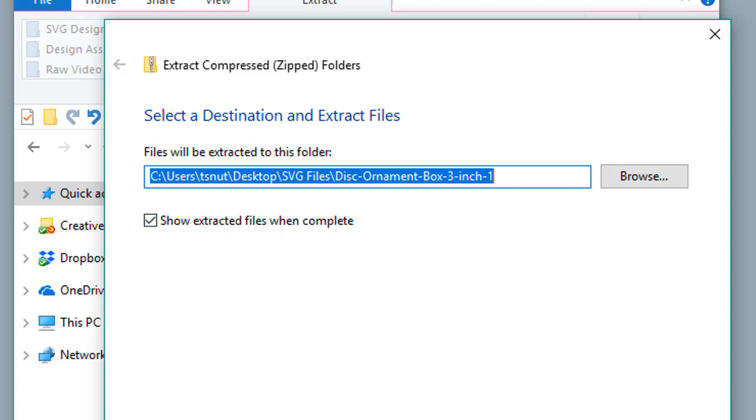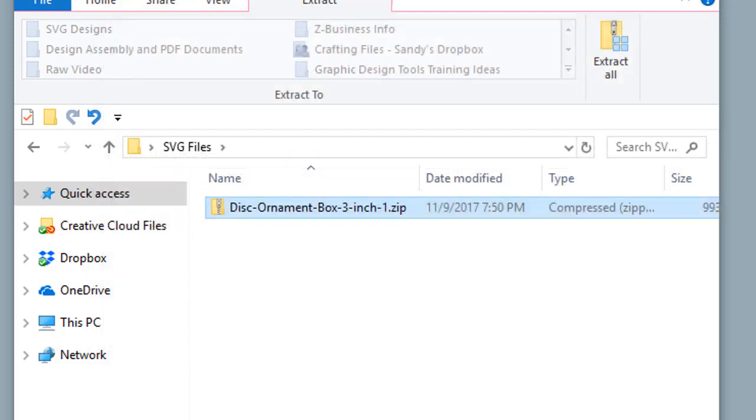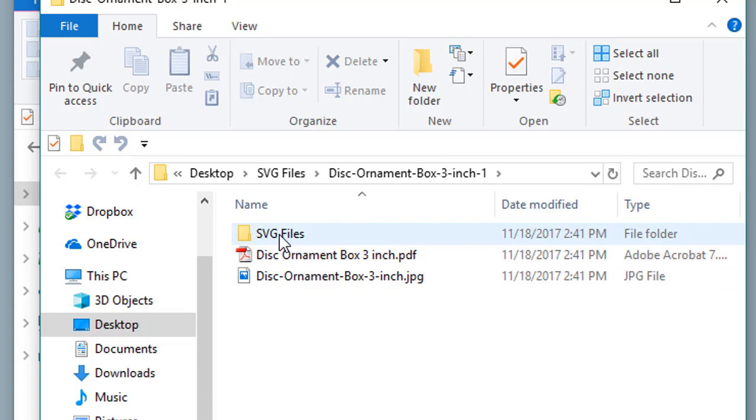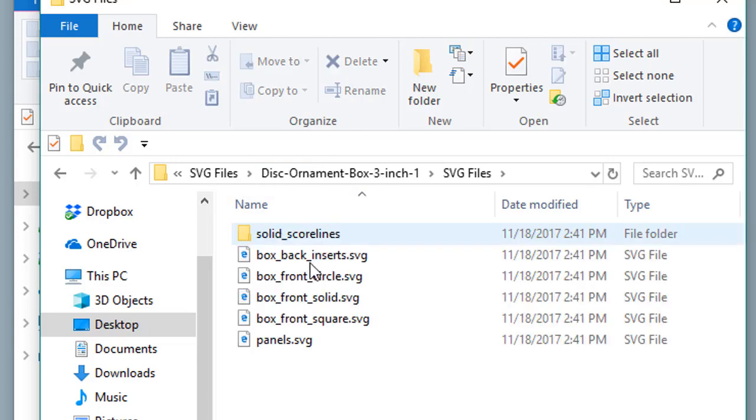Then click Extract. Here now you have the extracted folder and you can see all the files within it, and there's an SVG files folder as well.